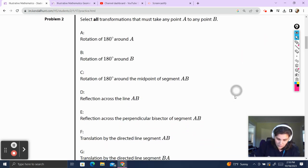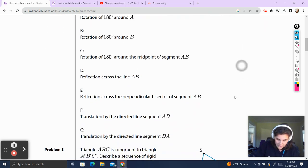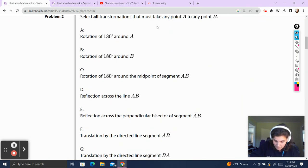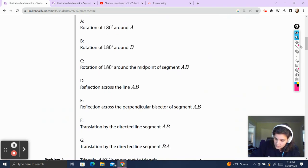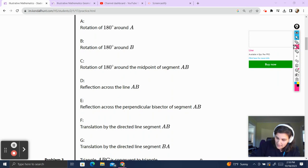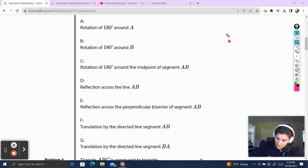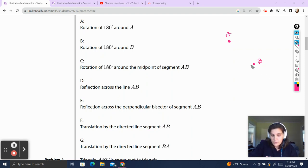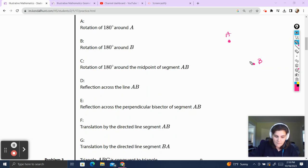Problem 2. Select all transformations that must take any point A to any point B. So we have some point A and some point B, and it doesn't matter where they are, because it's any point A to any point B. We've got to figure out which of these will bring A to B no matter what.